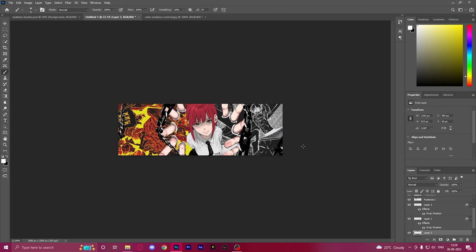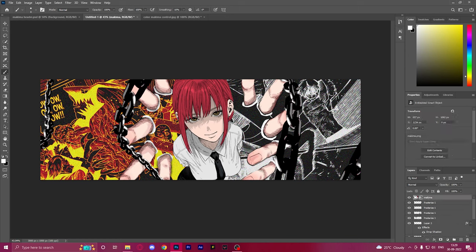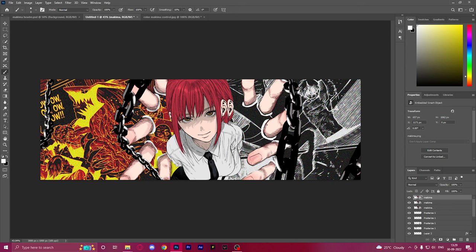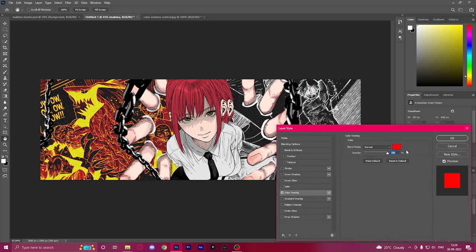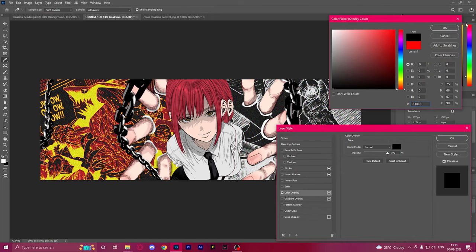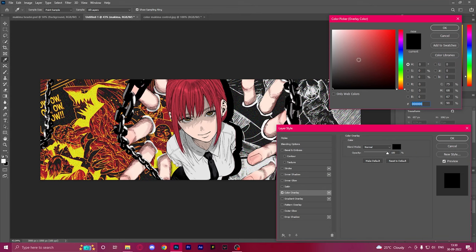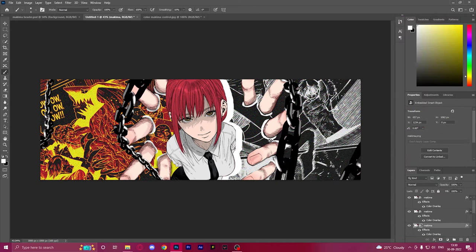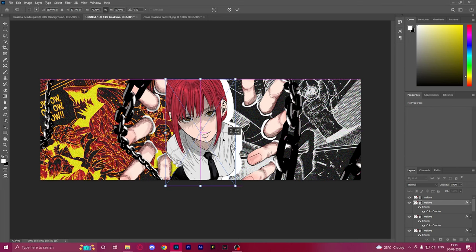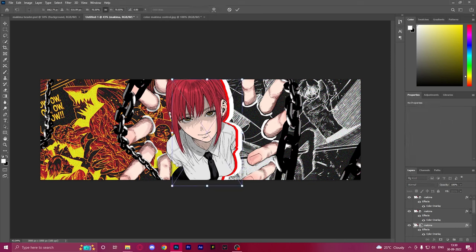Now we're going to duplicate Makima three times. Once that's done, we add a color overlay to each of the lower layers with different colors each time — one gets a color glow, then another, and finally a white color. We transform it so the red comes on the right side and the white is on the left-hand side.